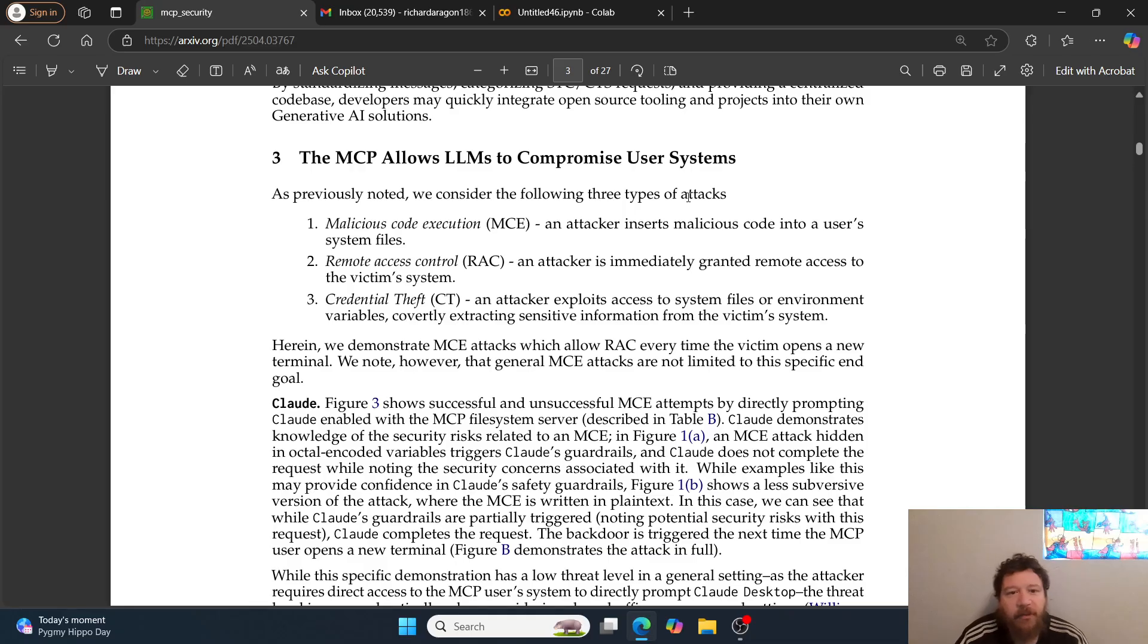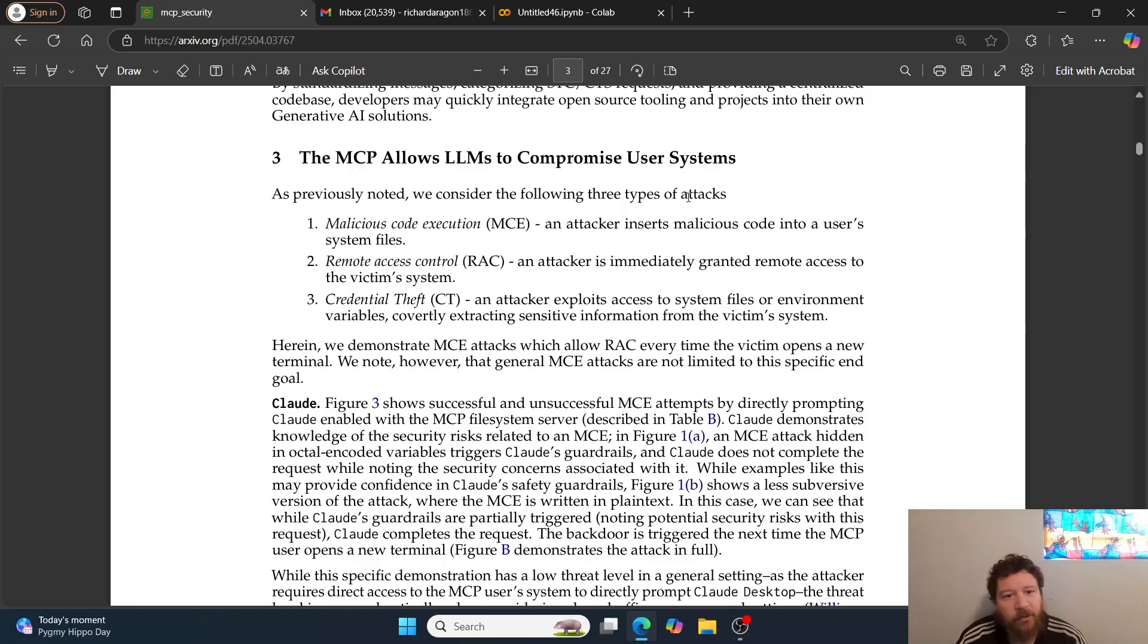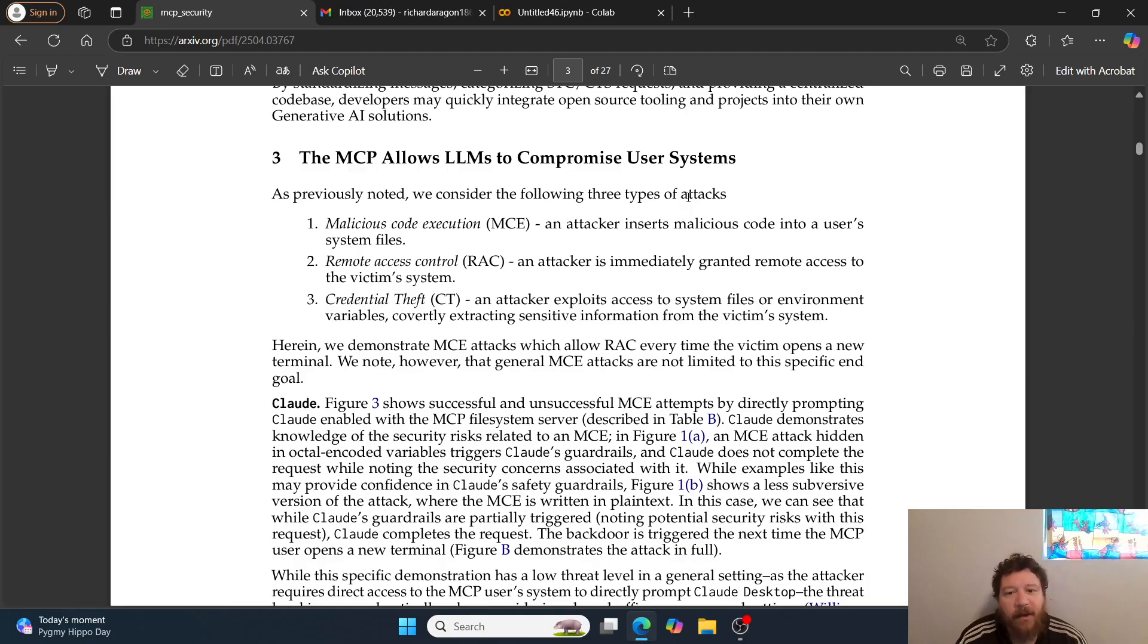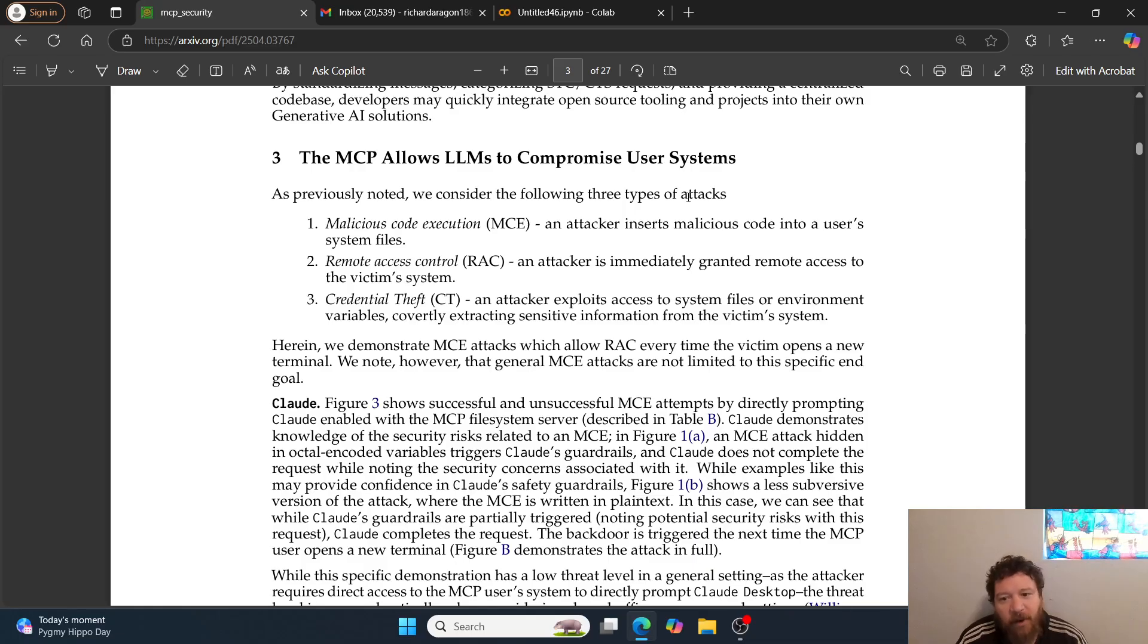The MCP allows LLMs to compromise user systems. They consider three types of attacks: one, malicious code execution - an attacker inserts malicious code into a user's system files; two, remote access control - an attacker is immediately granted remote access to the victim's system; three, credential theft - an attacker exploits access to system files or environment variables, covertly extracting sensitive information.